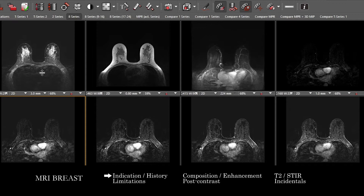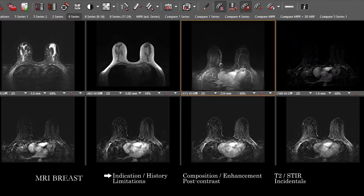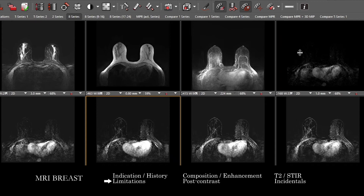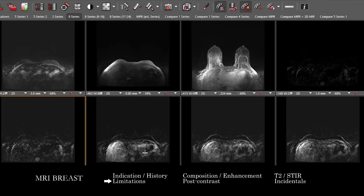A good thing to do right at the beginning is to get a sense of the whole study. Here I've pulled up a number of sequences: this is STIR, this is T1 pre-contrast, we have an axial MIP with dynamic post-contrast, and then subtraction images. As you go through, one of the first things you want to see is whether there is sufficient contrast delivery to the bilateral breast — you want to look at the heart, vessels, and even the liver down lower.